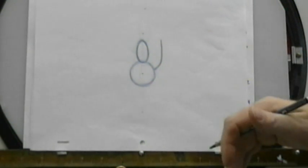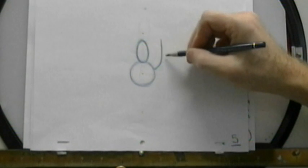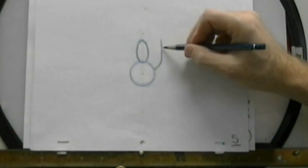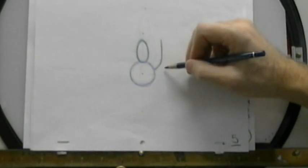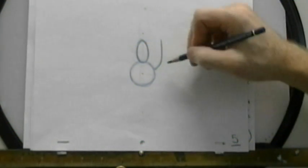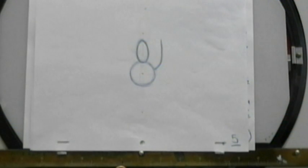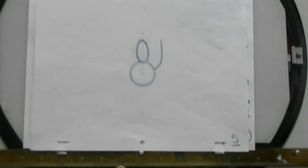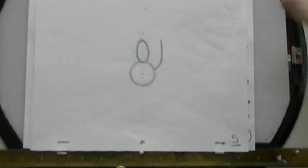Later on, if you want to change this line from just a simple line into an actual tail, you can modify it and turn it into an actual tail if you want to.